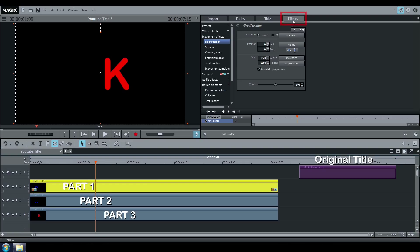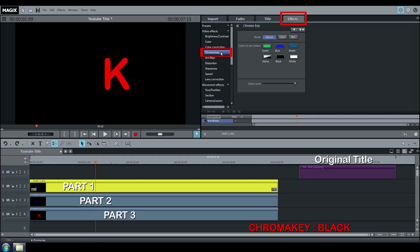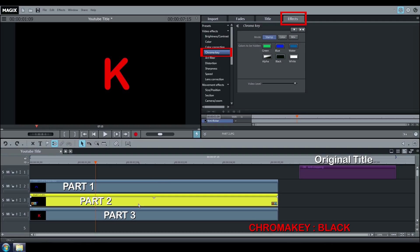Go to Effects, Video Effects, Chroma Key, and click on Black. Do the same thing for the others.